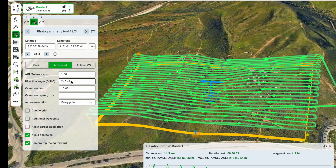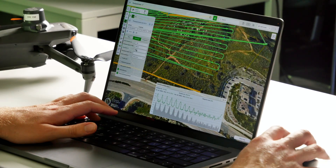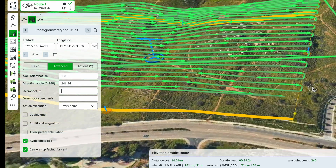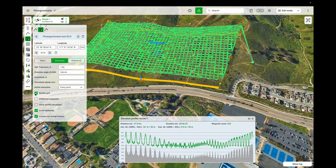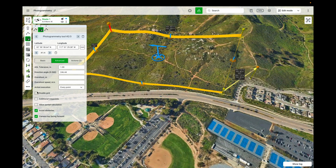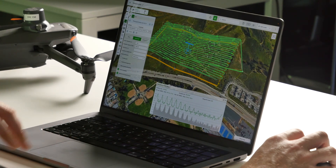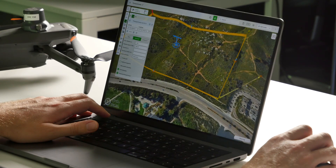Other things visible under advanced parameters include the direction angle and the overshoot. The overshoot allows you to extend the flight lines if you want the drone to fly a bit further on each survey line, and you can also make the drone fly slower there. If you don't want to use overshoot, you can remove that parameter. You can set action execution to every point. For oblique photogrammetry, you can enable the double grid option to create two grids in the same area, but here we'll keep a single grid. Additional waypoints at every image capture point can be enabled via a checkbox, but we'll skip that.